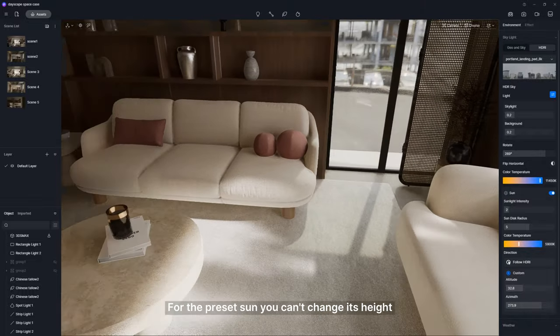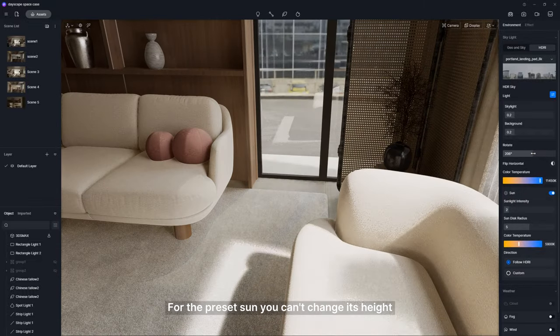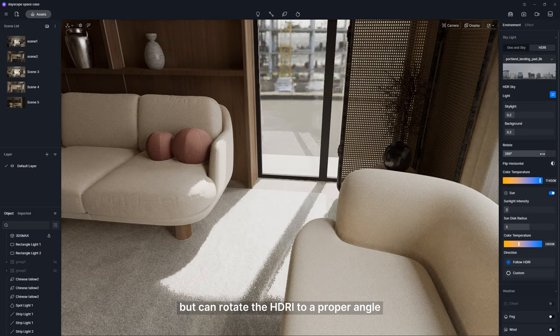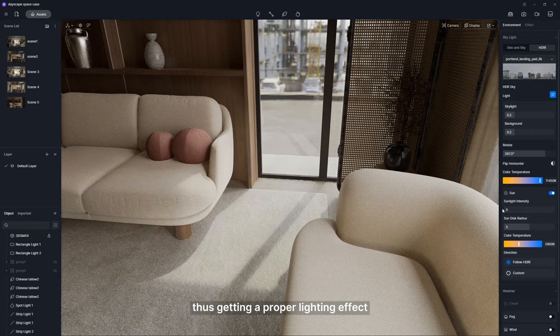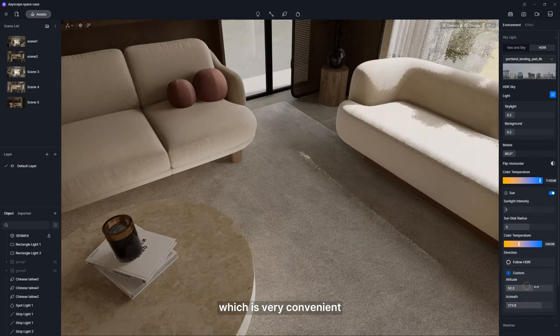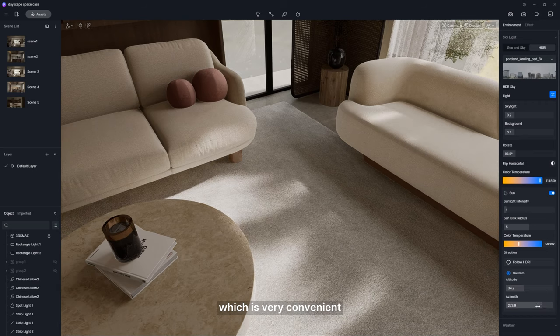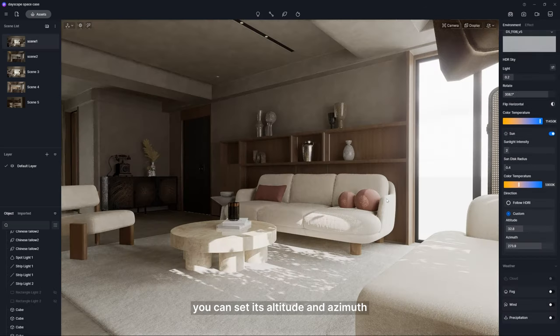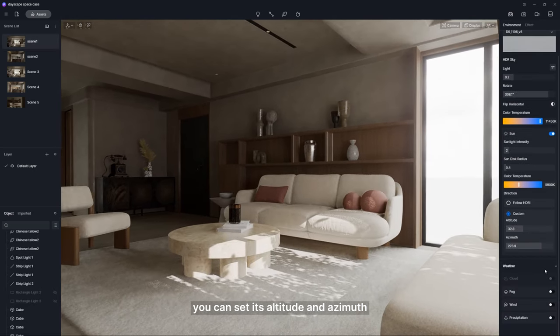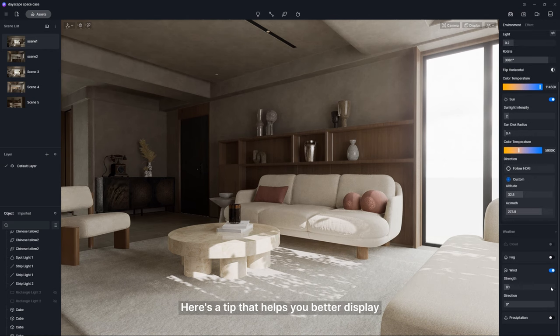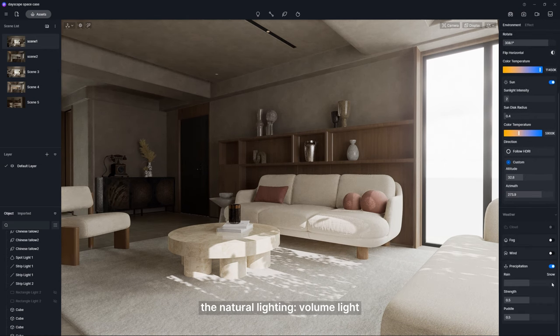For the preset sun, you can't change its height, but can rotate the HDRI to a proper angle, thus getting a proper lighting effect, which is very convenient. For the custom sun, you can set its altitude and azimuth. Here's a tip that helps you better display the natural lighting.